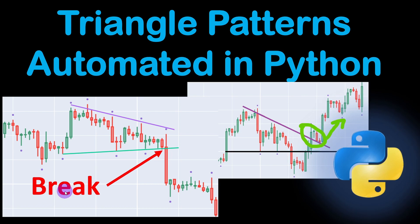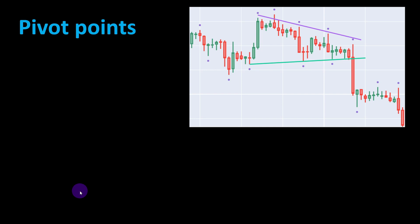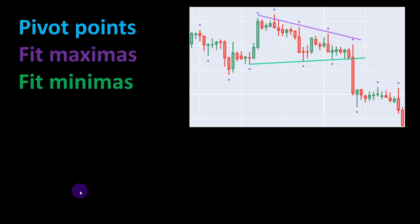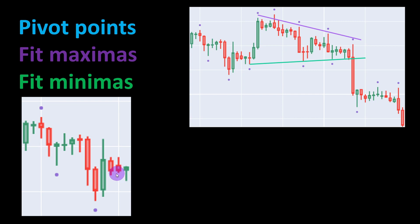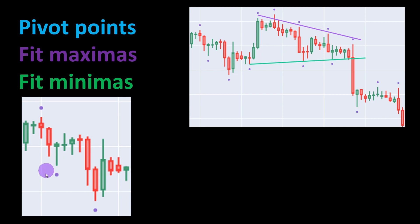The method steps are the following: first we will compute pivot points, then we will fit maximas and minimas in linear slopes. Pivot points are price values that are greater than their neighbors. For example, the low of a particular candle is lower than the low values of three candles before and three candles after the central candle. We might take different numbers of neighbors, for example five candles on the left and five on the right, and this is left as a variable to experiment on in our code.